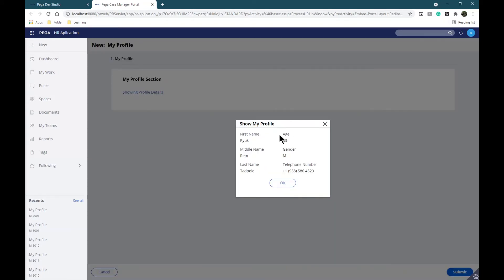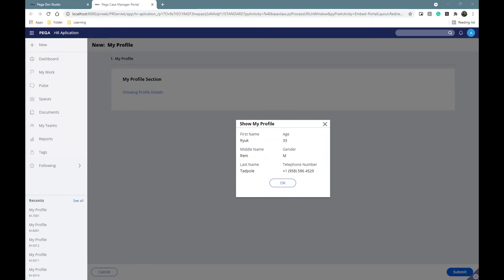As you can see, I have a new smaller size for the modal. Now I'm going to change the background color.